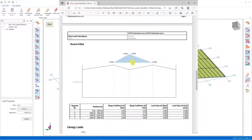In ProtoStructure, cladding objects are divided into pieces at the points where they are attached to the purlins. Therefore, while doing this loading in a triangular shape, we need to distribute the load proportionally over the fragmented cladding areas. Let's perform the loading process starting from 0.3 tons per square meter.